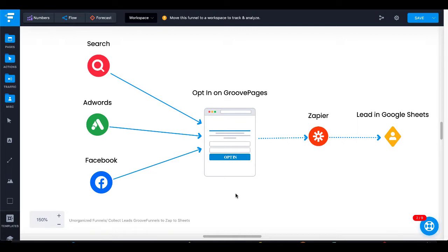You will also need to understand that the integration is going to occur. These accounts will need to be logged into. I'm not going to show you that, but it's very simple — just simple pop-ups where you enter your username and password to complete the integration process between Zapier, Google Sheets, and GroovePages. In this scenario, we are generating leads from Search, AdWords, and Facebook. Those leads could be for a free giveaway, a digital download, or a physical event.